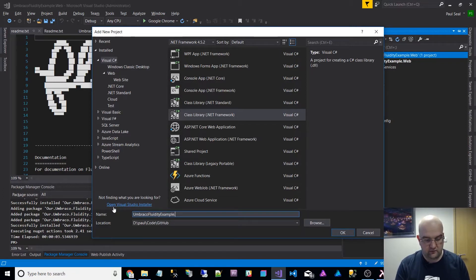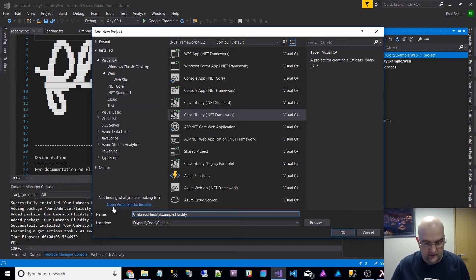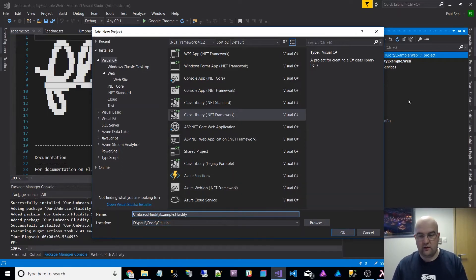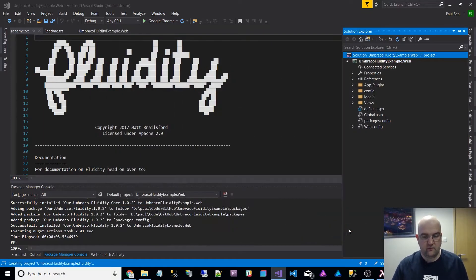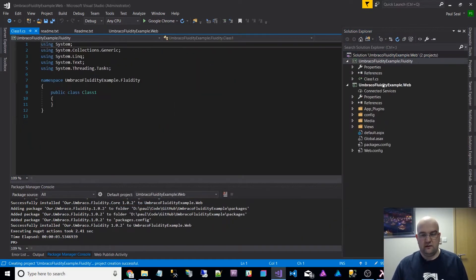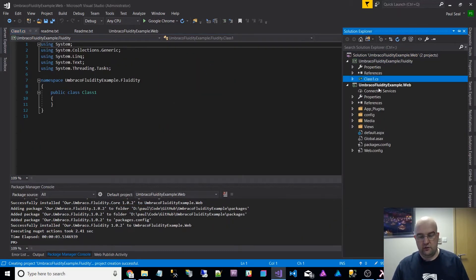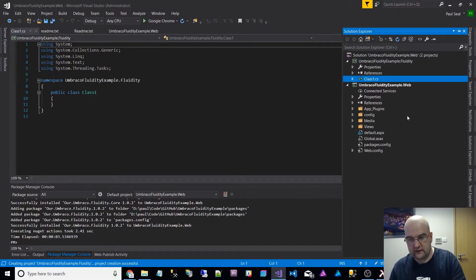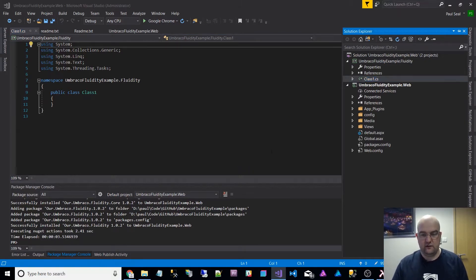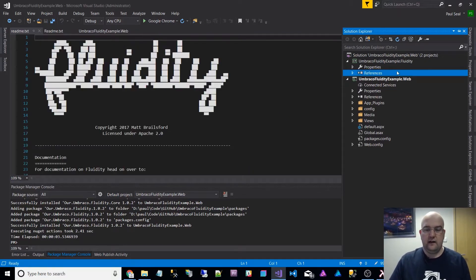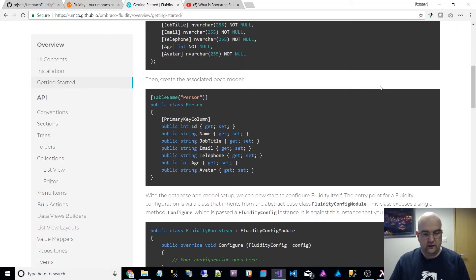I'm just going to do Umbraco.Fluidity.Example dot Fluidity as the name because the other one is dot web. Now I've got this new project. I'll just delete the class for you.